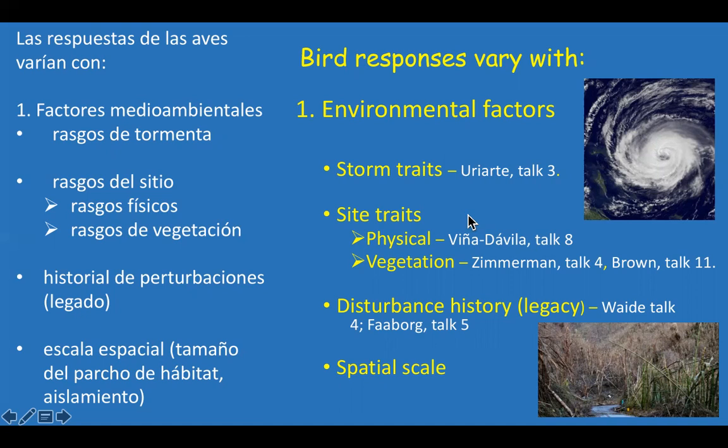Disturbance history — or legacy — is a very important factor, but discussing it requires long-term studies. Bob Wade will talk about long-term studies in the Luquillo Mountains and the response of birds to disturbances including both hurricanes and droughts. John Faaborg will also summarize effects in the dry forests of Puerto Rico.